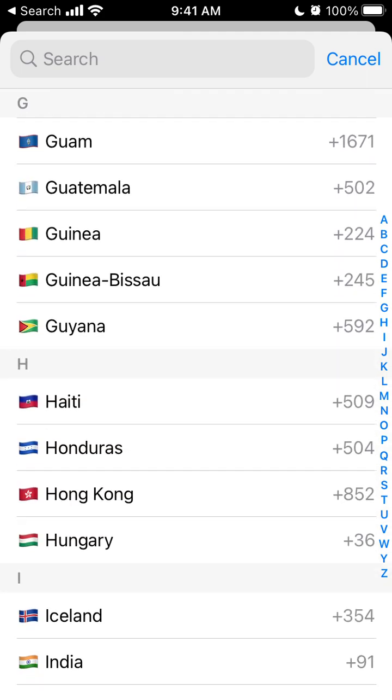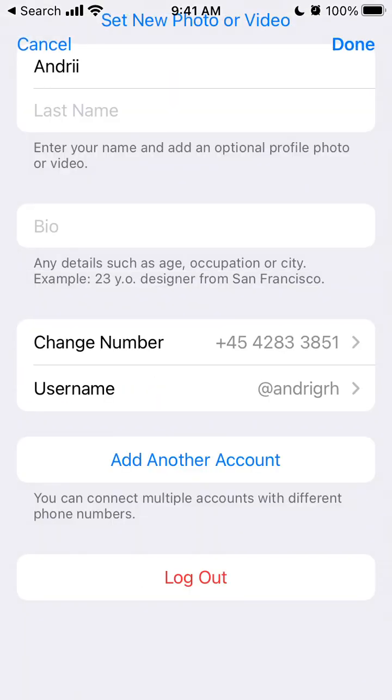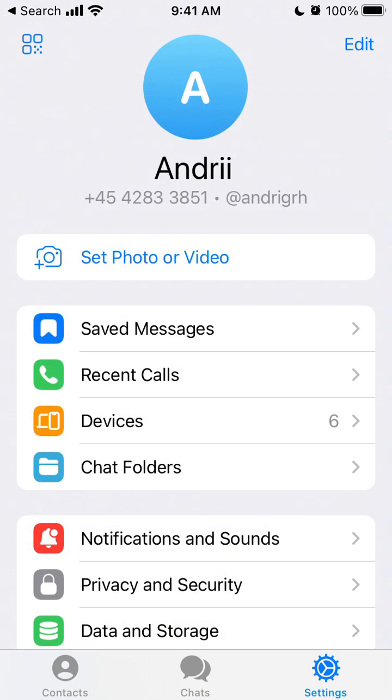Then you can just add your number, tap sync contacts, and you will be able to have multiple Telegram accounts on one phone. It's pretty easy to do as you see.